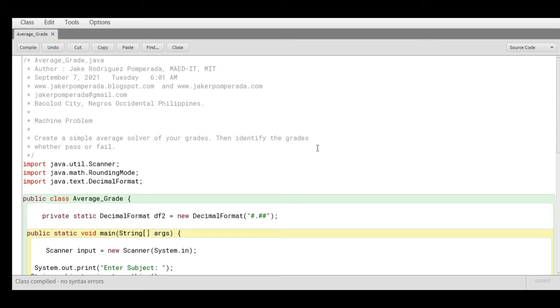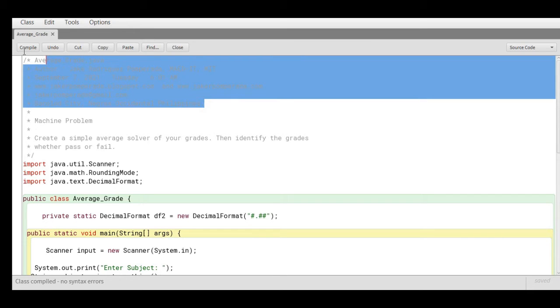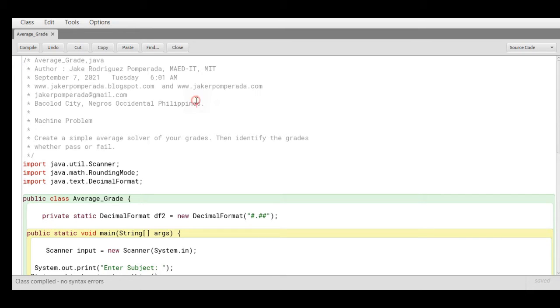We have here a series of comments. The name of our class is average_grade.java, yours truly Jake Rodriguez Pompirada, MAED IT MIT.